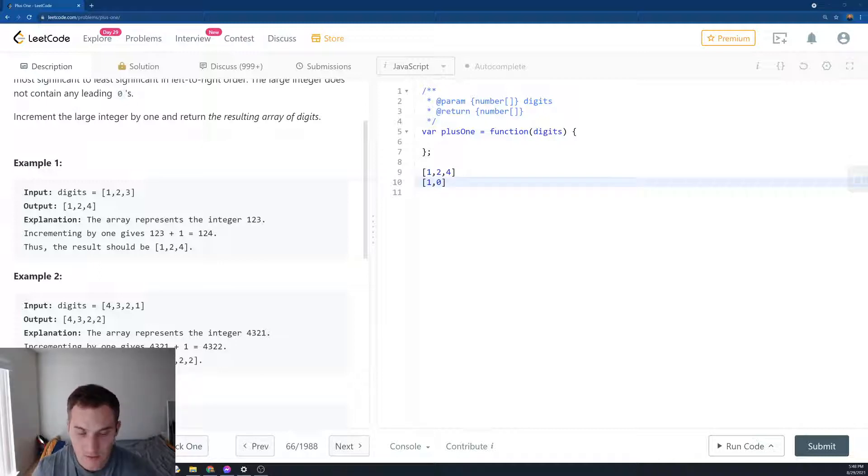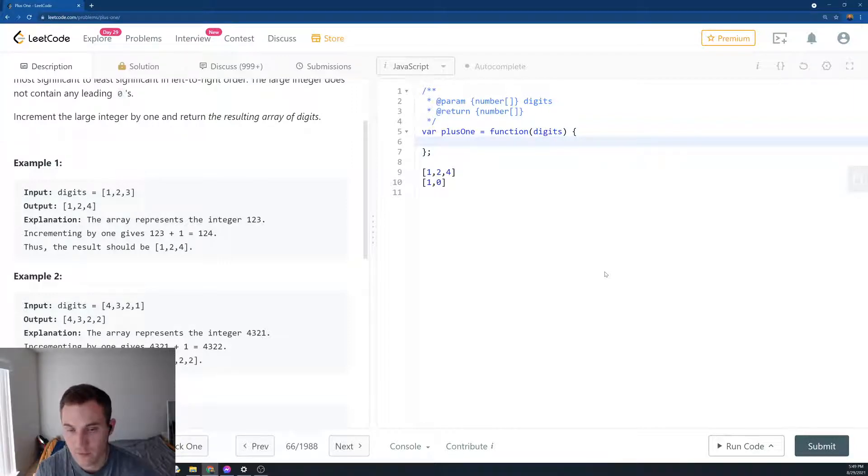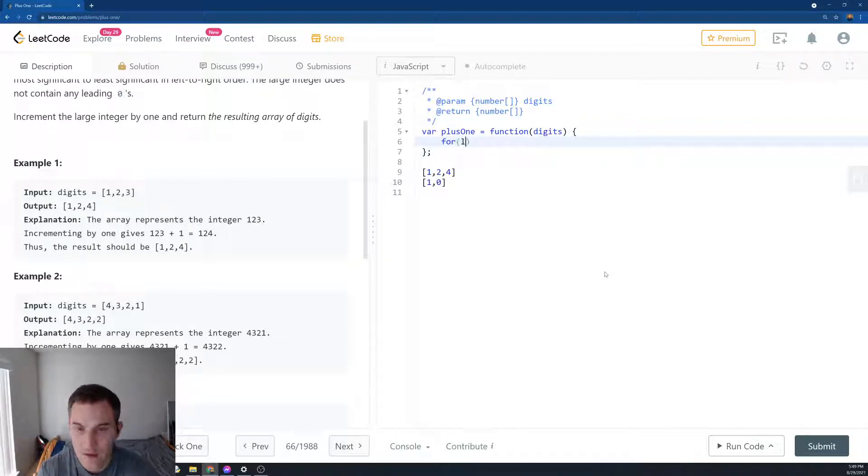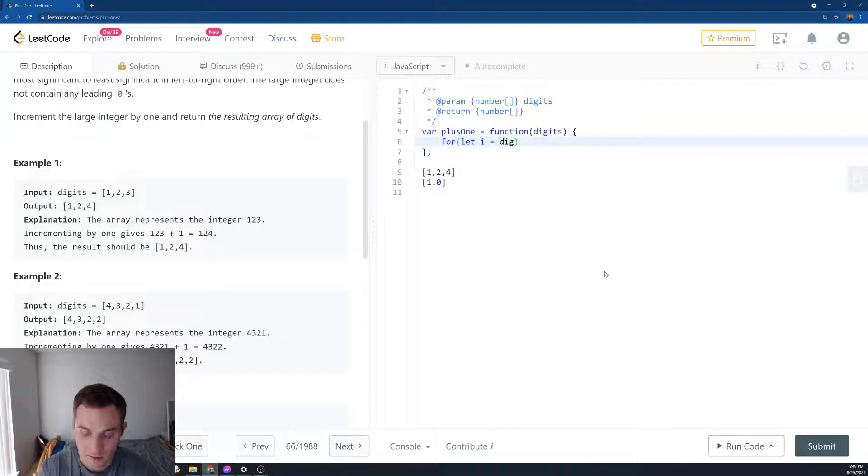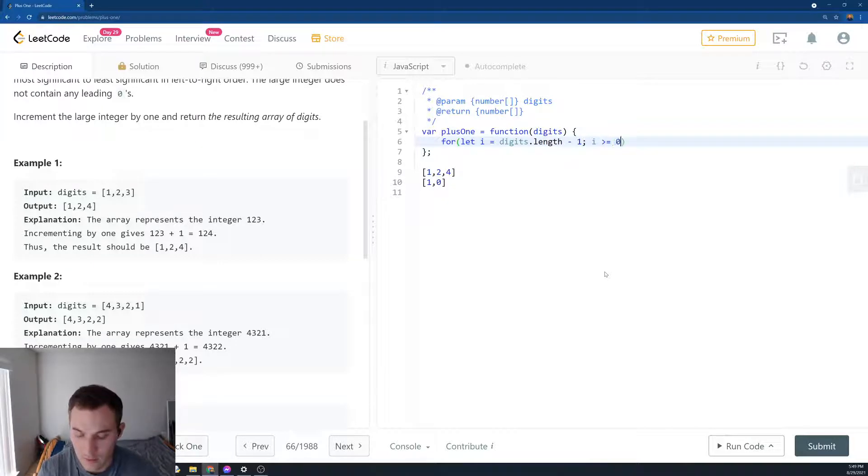So let's look at it in the code. First we'll create a for loop iterating from the back of the array. So we'll say for let i equal digits.length minus 1, i is more than or equal to 0, i minus minus. So that's the regular for loop.